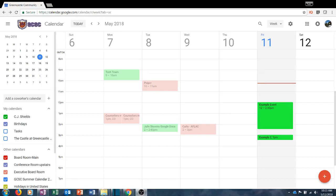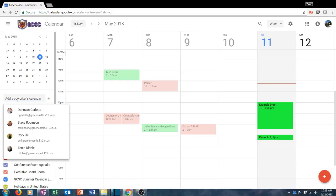Another useful feature of Google Calendar is the ability to add a co-worker's calendar. This comes in handy if you are doing things like cross-curricular planning or scheduling a meeting with a parent. By clicking in the box where it says 'Add a co-worker's calendar,' you can type the name or email address of your co-worker and add their calendar onto yours so that everything on their calendar will appear on your calendar. By default, anyone in the district can add anyone else's calendar just by typing their name or email address, but you can change that in settings.